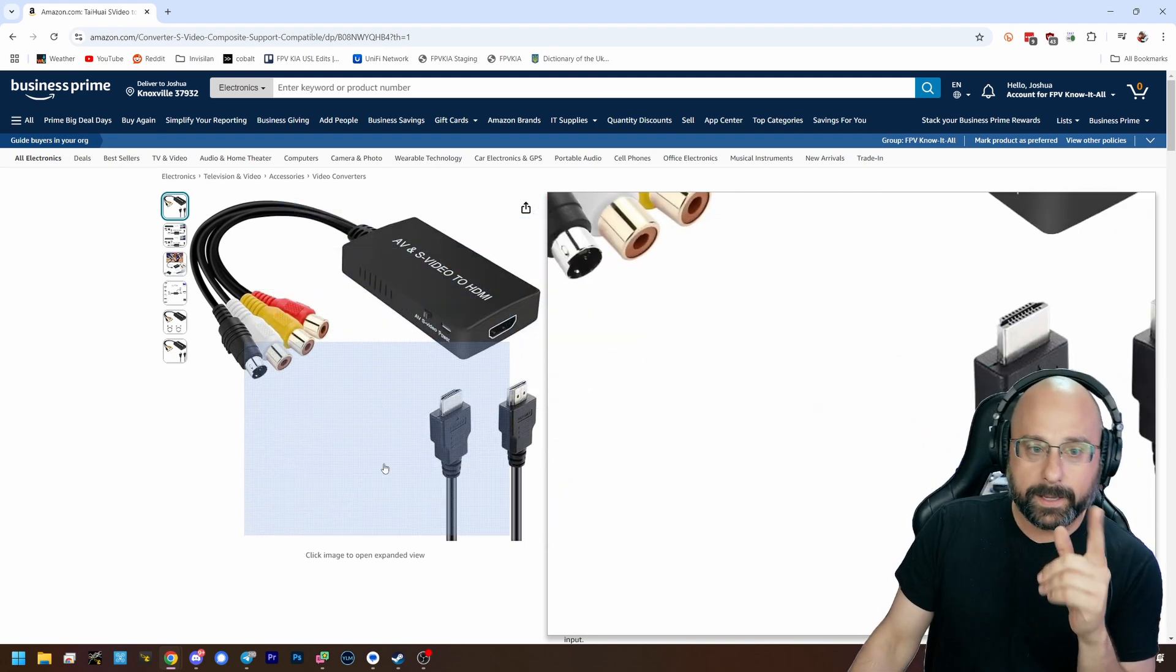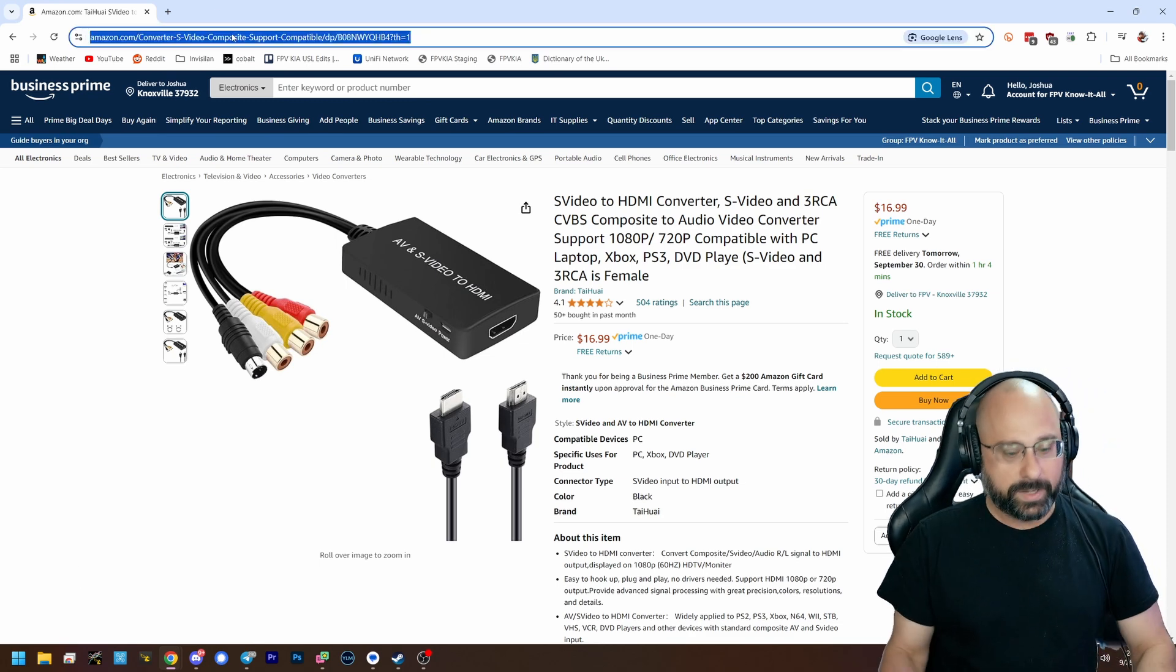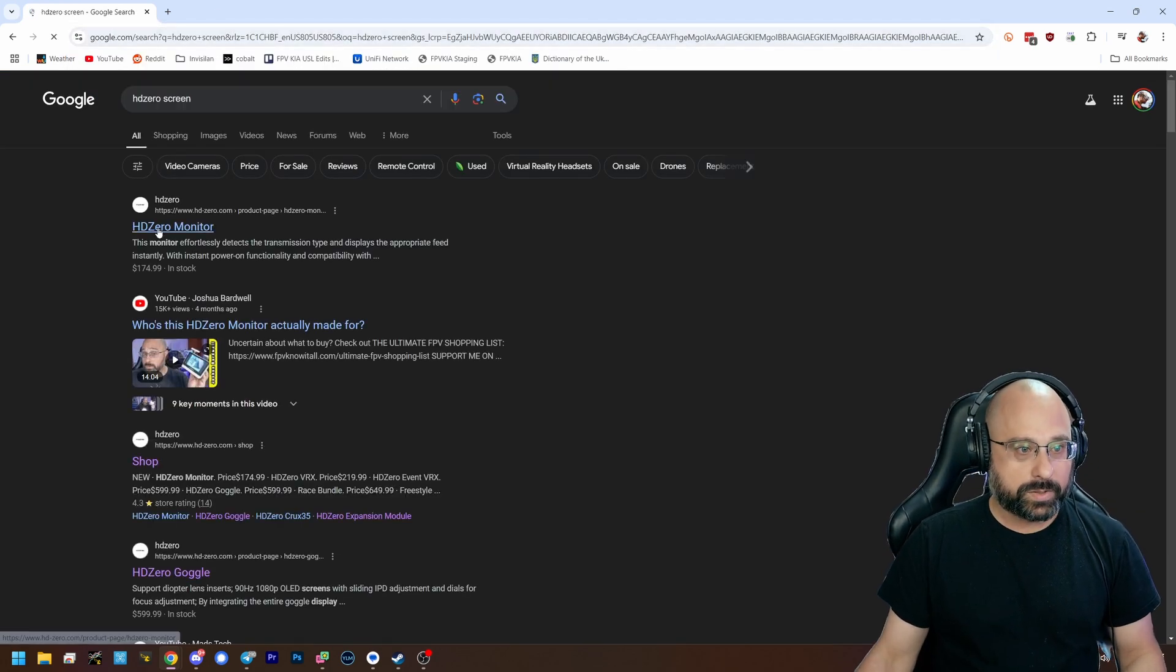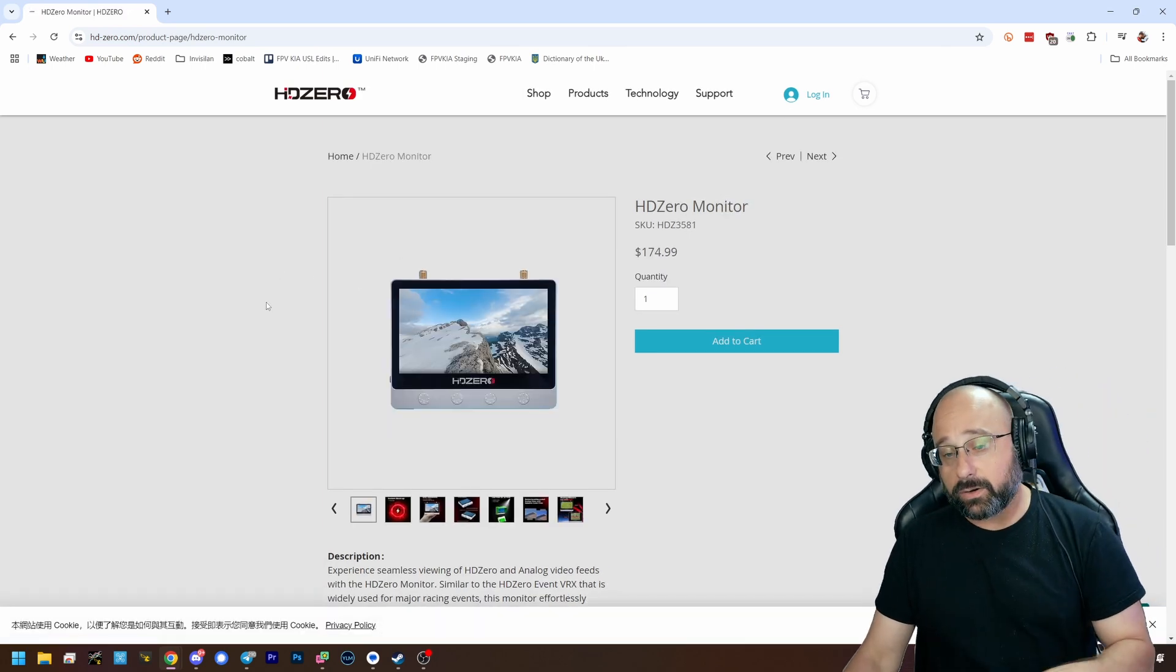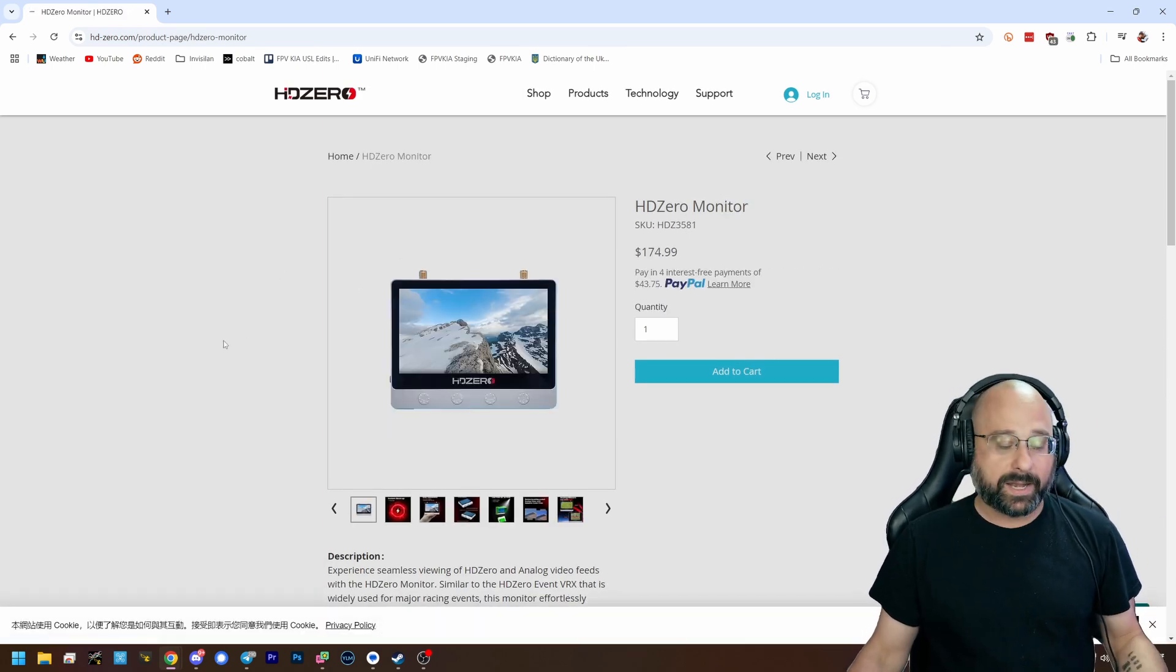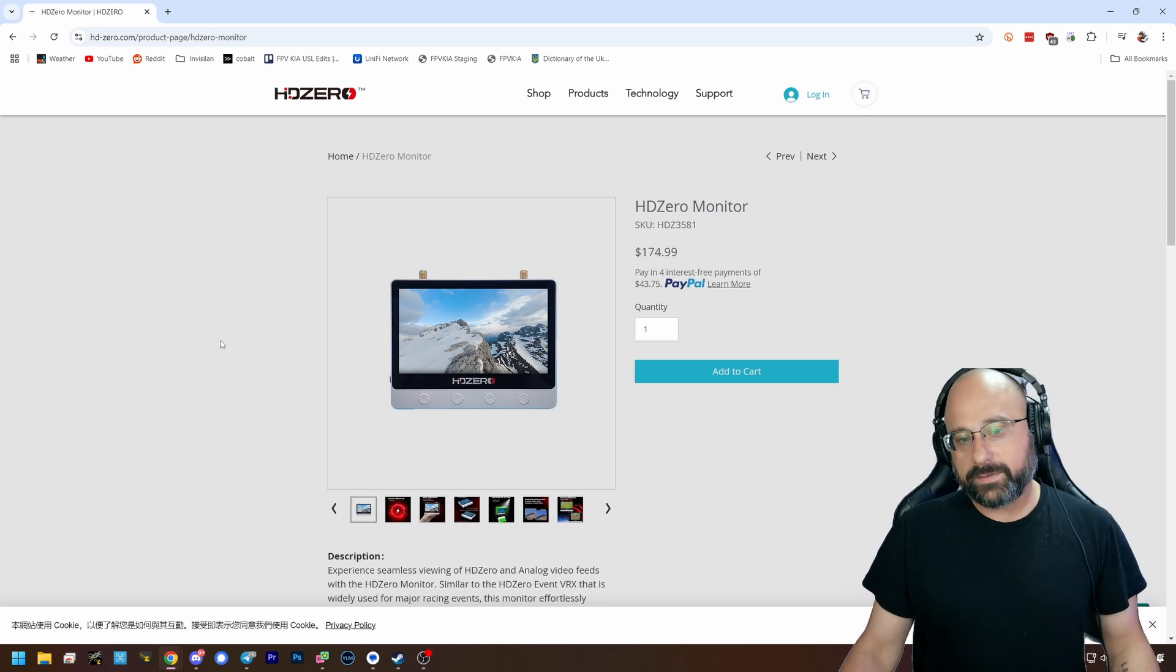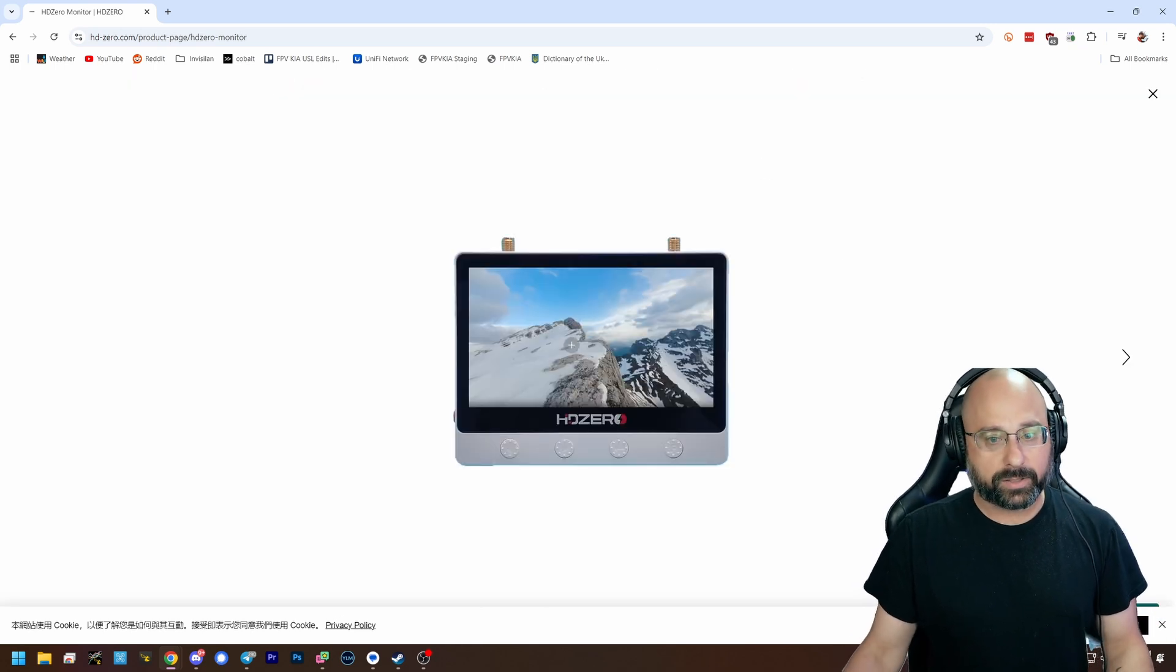What you need is this. Now if you have a set of HD0 goggles that'll work fine too, but you may not have a set of HD0 goggles. If you want to live stream analog feeds, I would buy this monitor solely for the purpose of live streaming analog feeds.